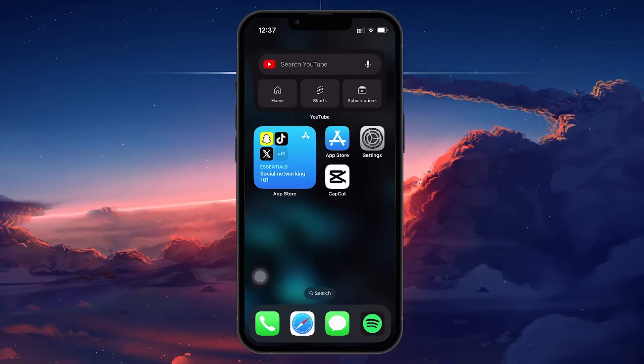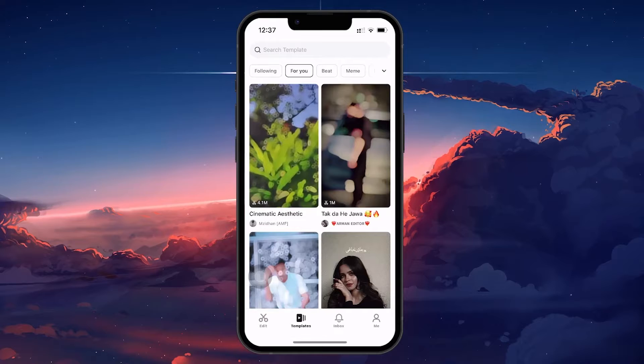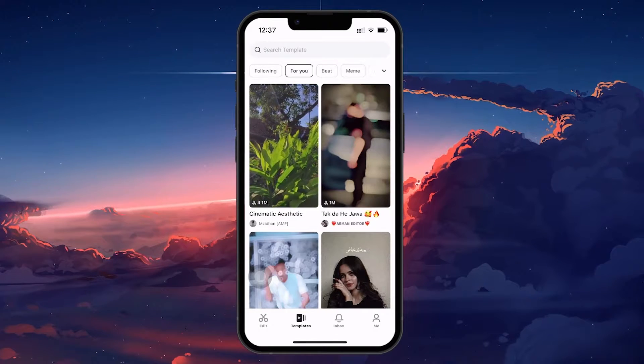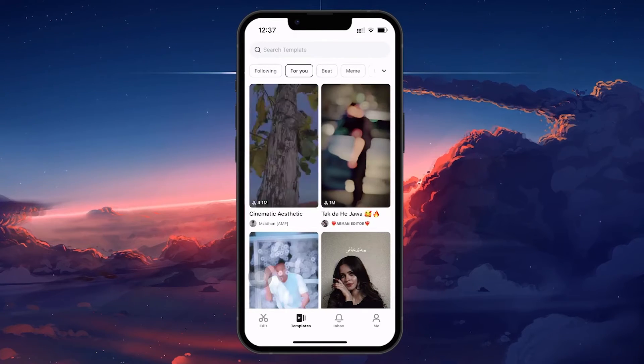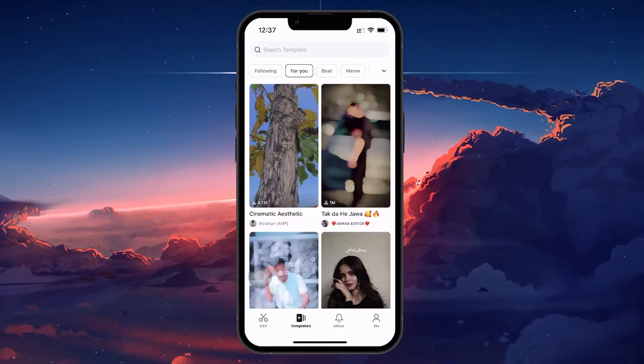Open the CapCut app on your device. You will be greeted with the main interface. Tap on the Edit tab located at the bottom left corner of the screen.